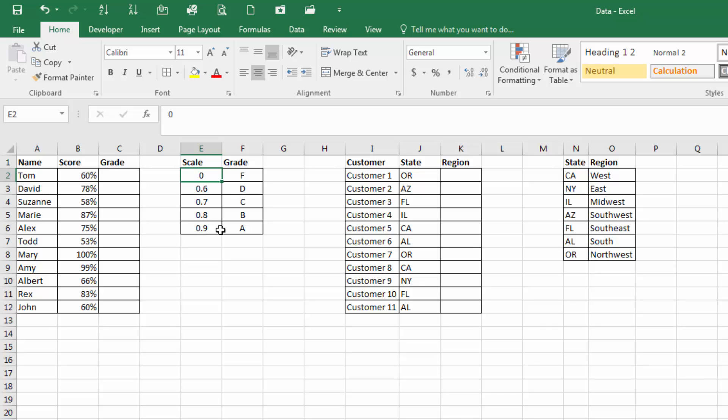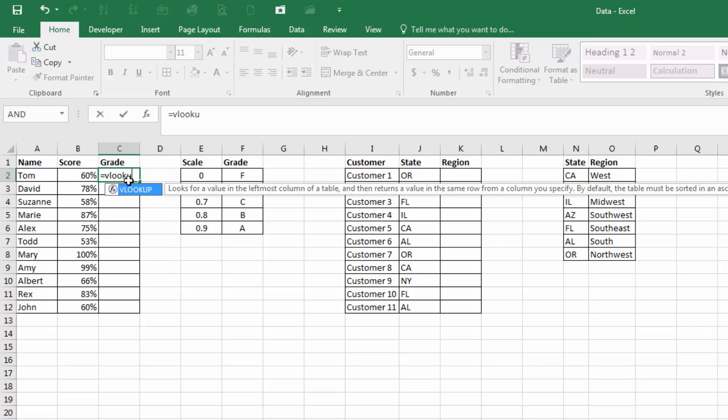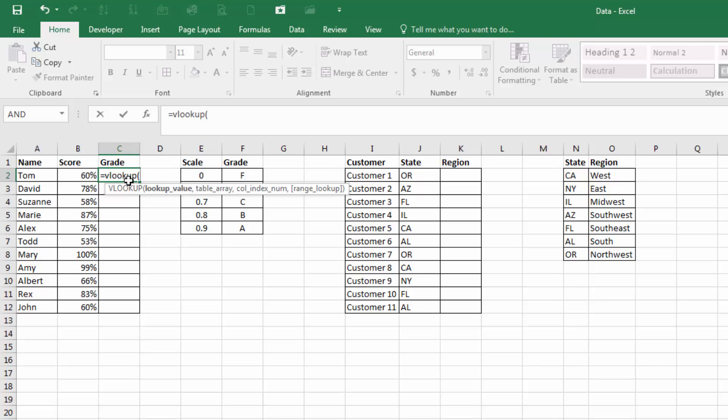So this is the formula. We're going to equals VLOOKUP, open up parentheses, and the lookup value. This is the value we're looking up. In this case, it's score. So we're going to look at B2, comma.